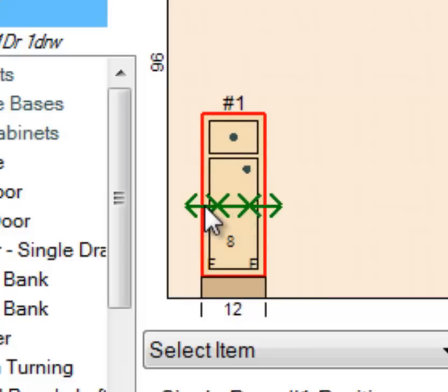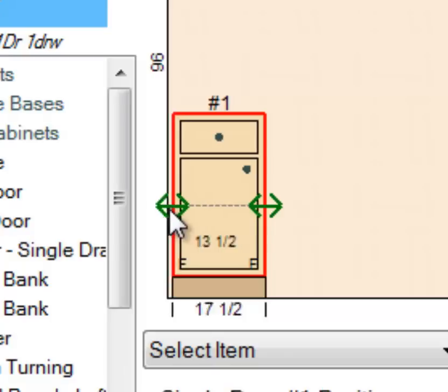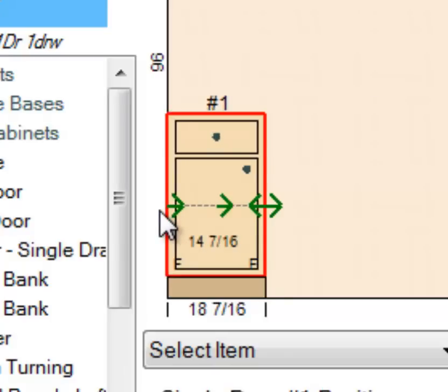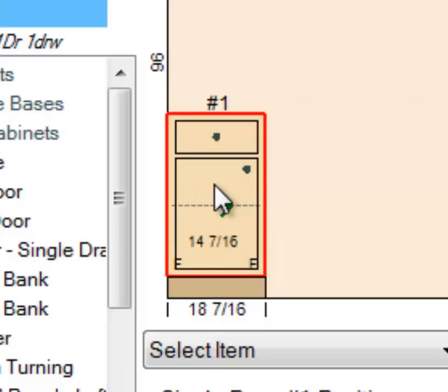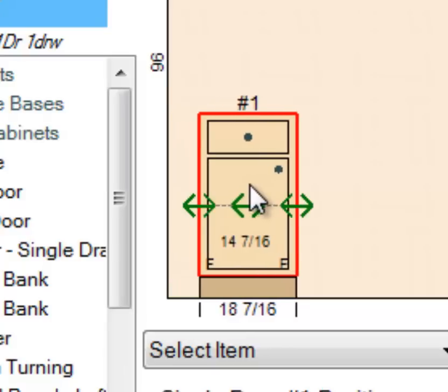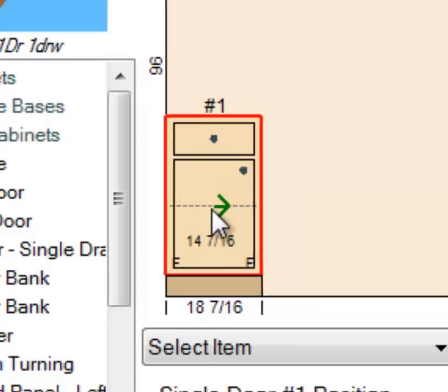So if we click here and hold the left mouse button, we can stretch the cabinet. Now you can see it can only be moved to the right, whereas if it's sitting off the corner, we can move it in both directions.